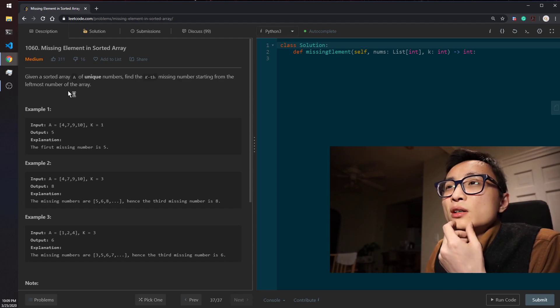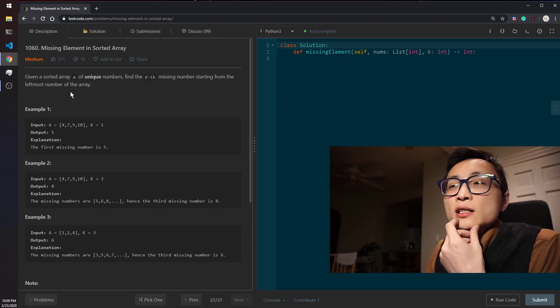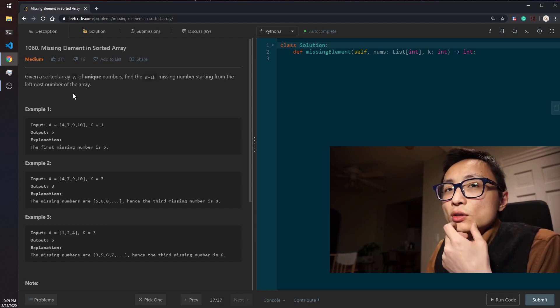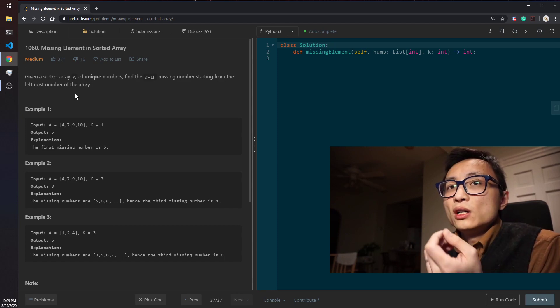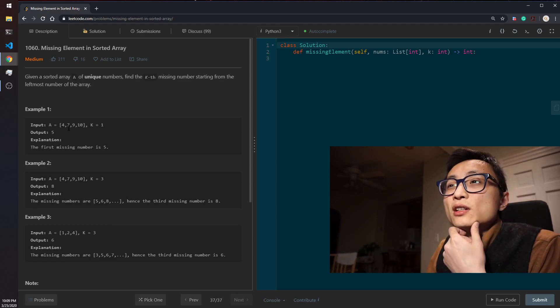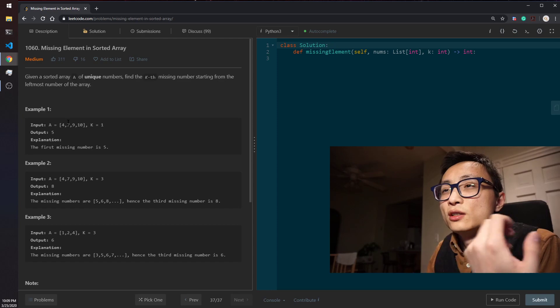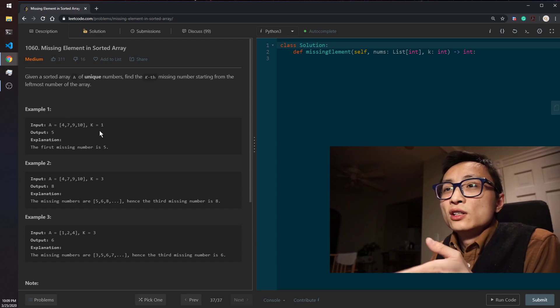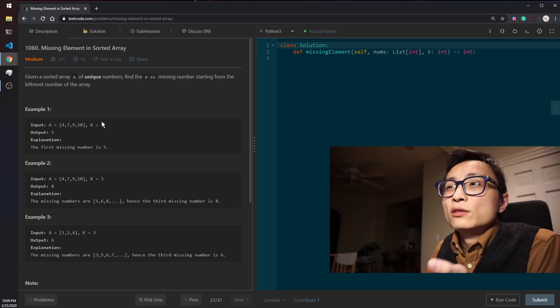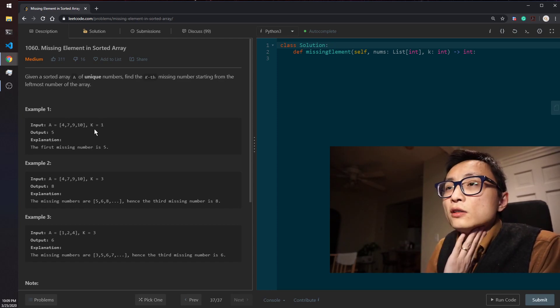That's pretty much a very clear hint that we should be utilizing some kind of a binary search method to reduce the search time from linear to log n.